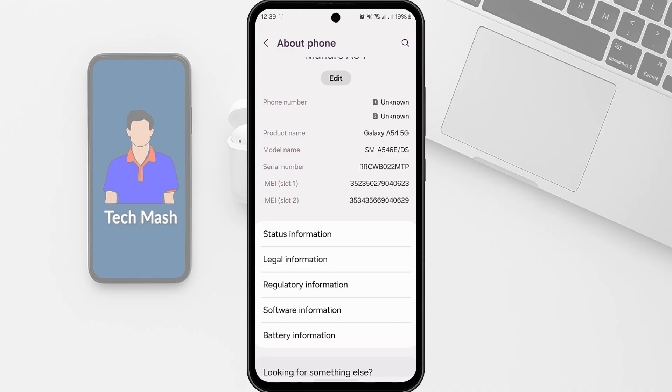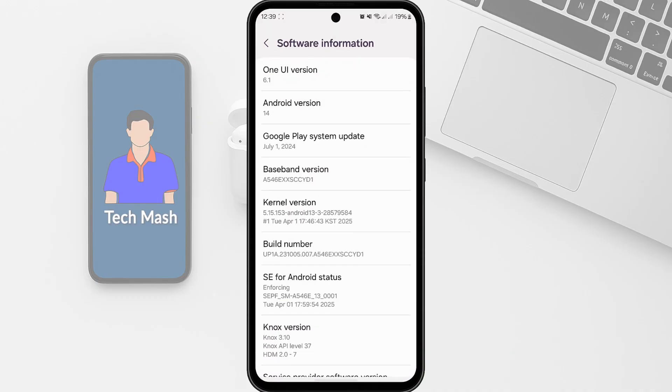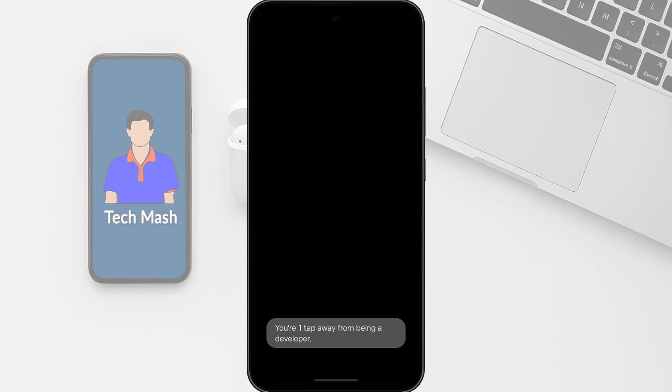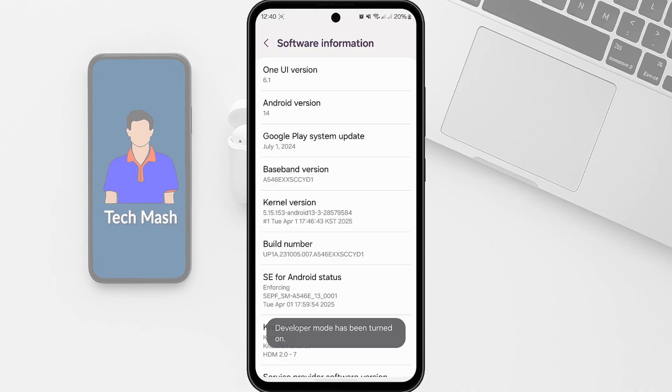In About Phone, just tap on Software Information and then tap seven times on the Build Number. So one, two, three, four, five, six, seven. So here you can see it is saying developer mode has been turned on.